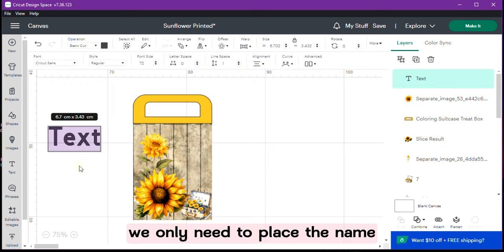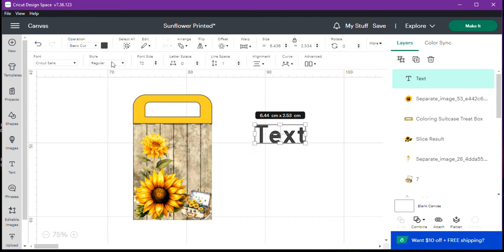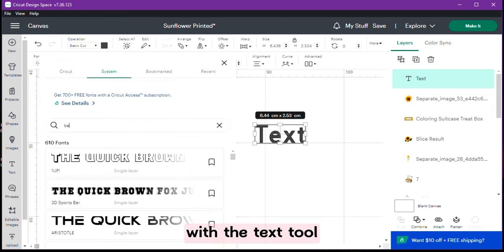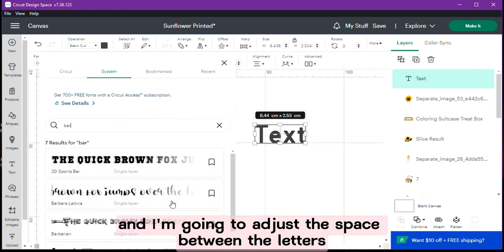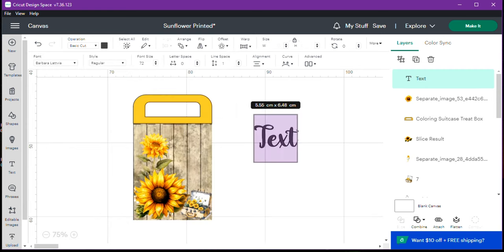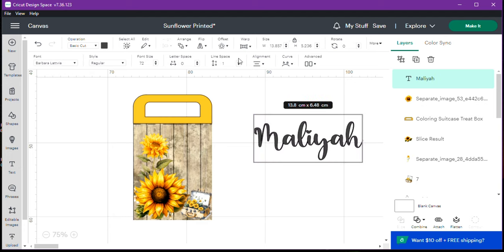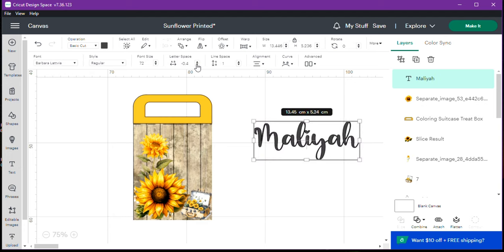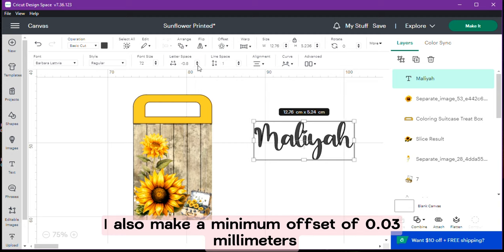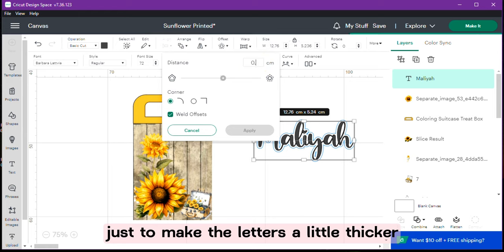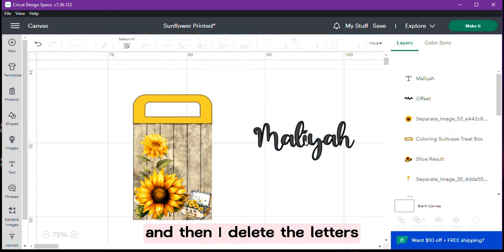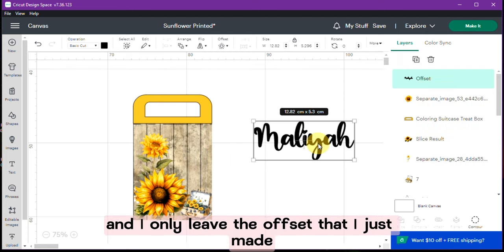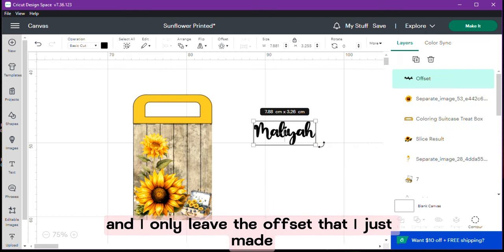We only need to place the name. With the text tool I write the name and I am going to adjust the space between the letters. I also make a minimum offset of 0.03 mm just to make the letters a little thicker so they don't have problems when cutting. And then I delete the letters and I only leave the offset that I just made.